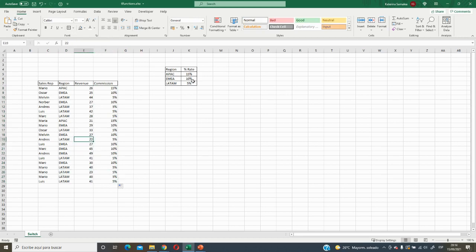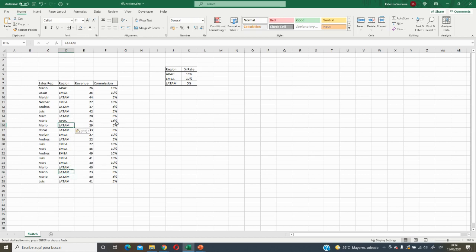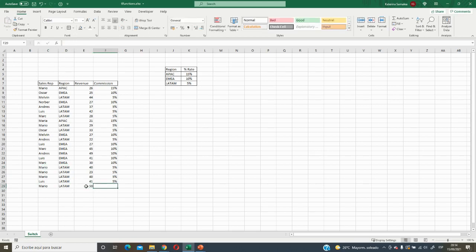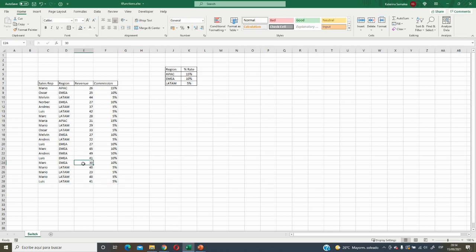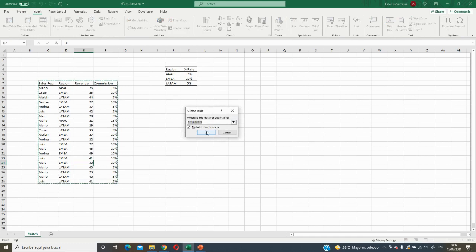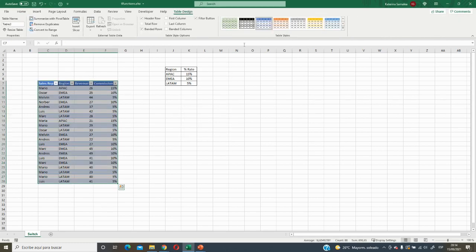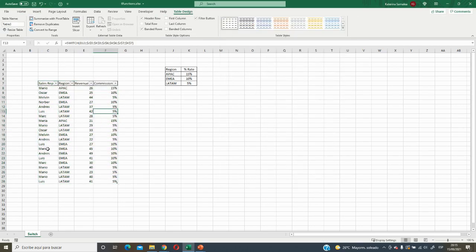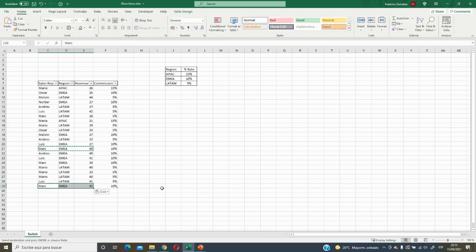The formula is dynamic — if we change data here it will update automatically. But what happens if we add new data? Nothing appears in this column. Why? Because we didn't add the range as a table. If we insert a table here and convert this range to a table, then remove and re-enter data, it will automatically apply the formula to new rows as well.